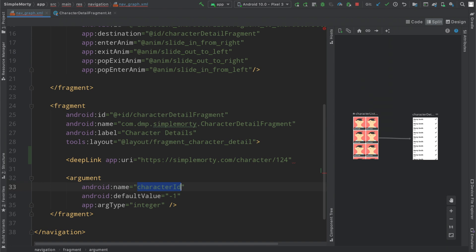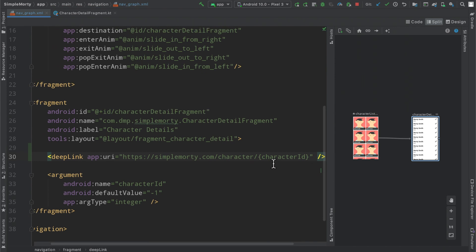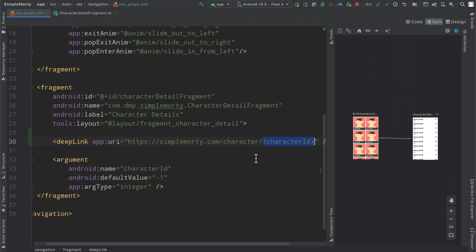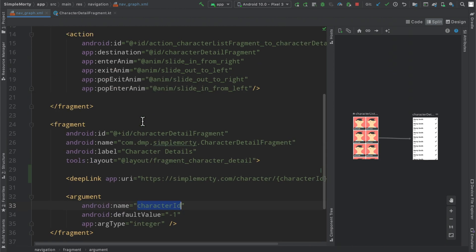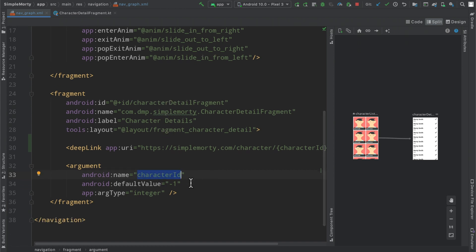So what we can do is we can copy the name of this and instead of an actual number there, we can have our little curly brackets and we can paste in the argument name right there. And this will now basically act as a placeholder. So whether this URL ends in slash 4, slash 124, whatever it is, the library will now parse that as the character ID. It will start this fragment with the proper backstack having the character ID set properly for us.